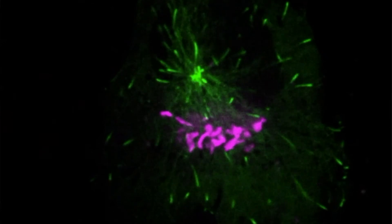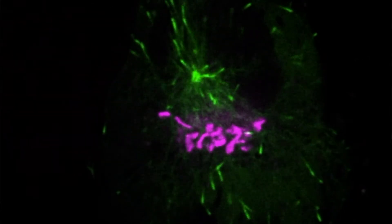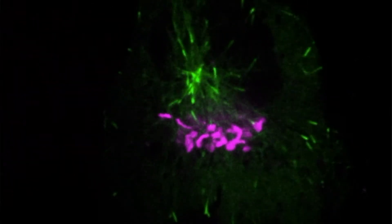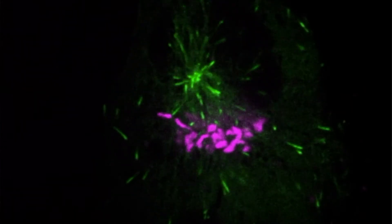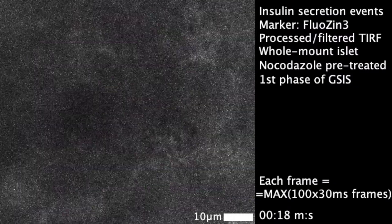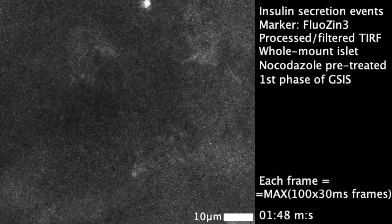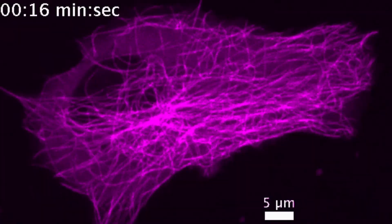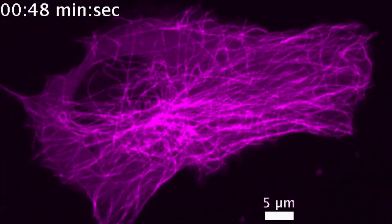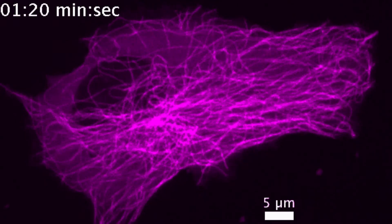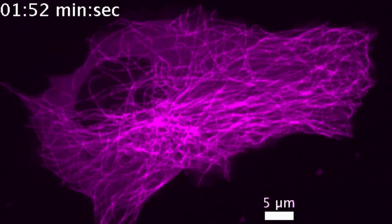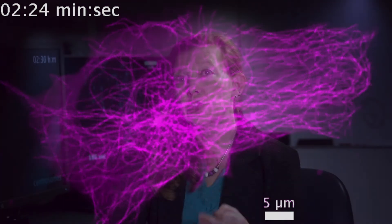For example, our methods allow us to specifically image and analyze single secretion events of insulin on the cell membrane for those beta cells which are embedded in their natural physiological environment in a whole pancreatic islet. This is pretty advanced and not many people are able to do this. So we are finding very new and very important features of microtubule regulation of insulin secretion in this system.